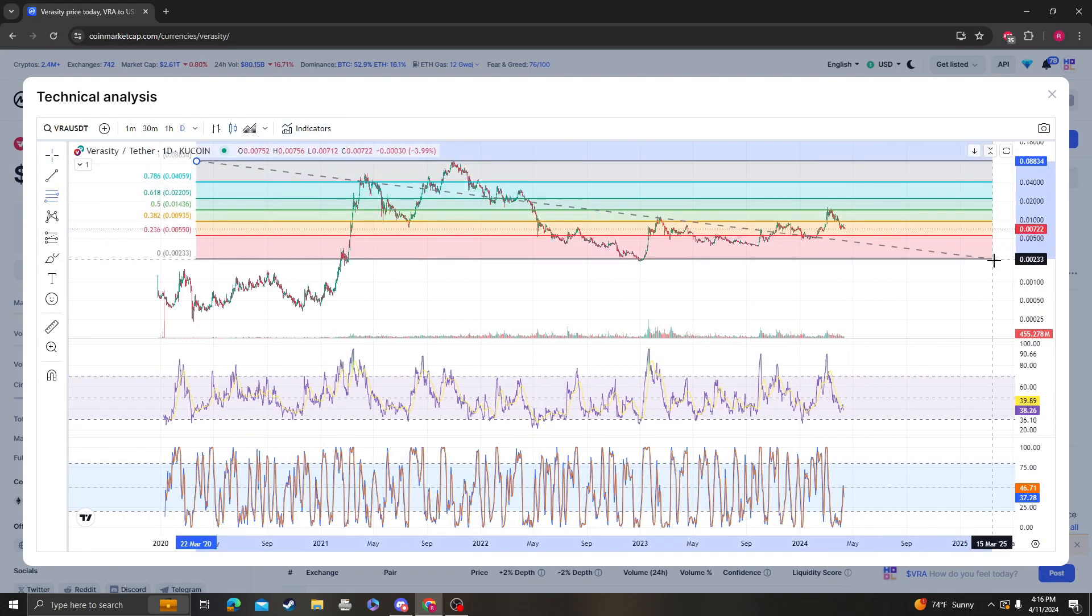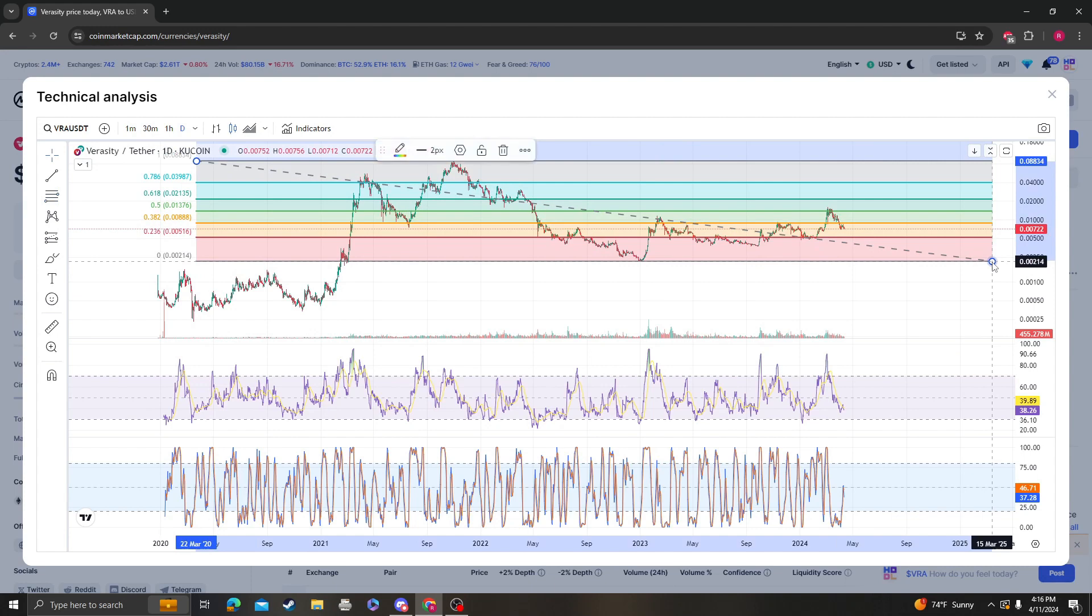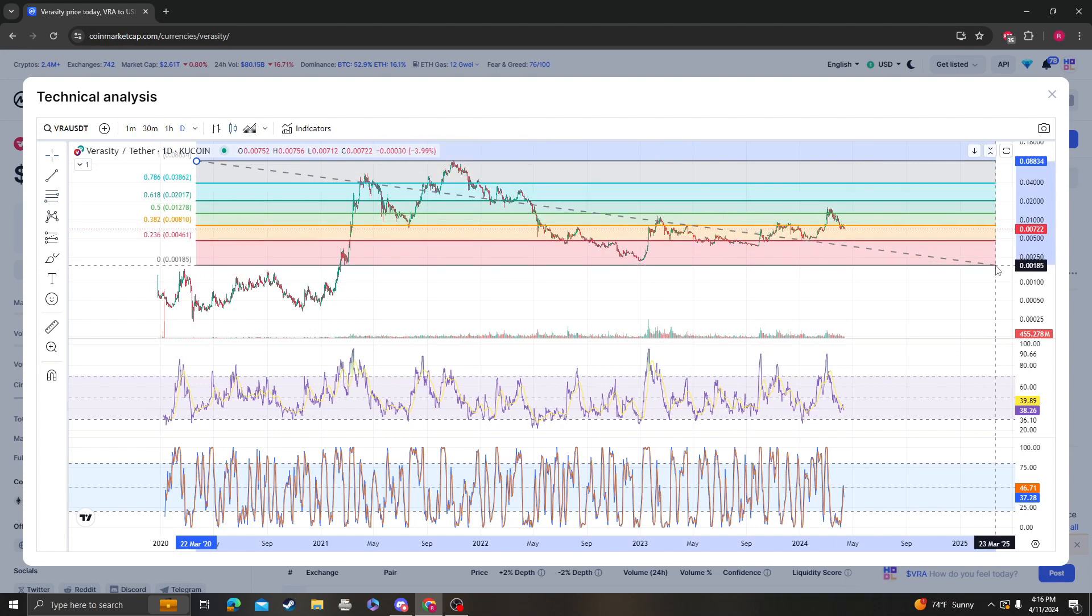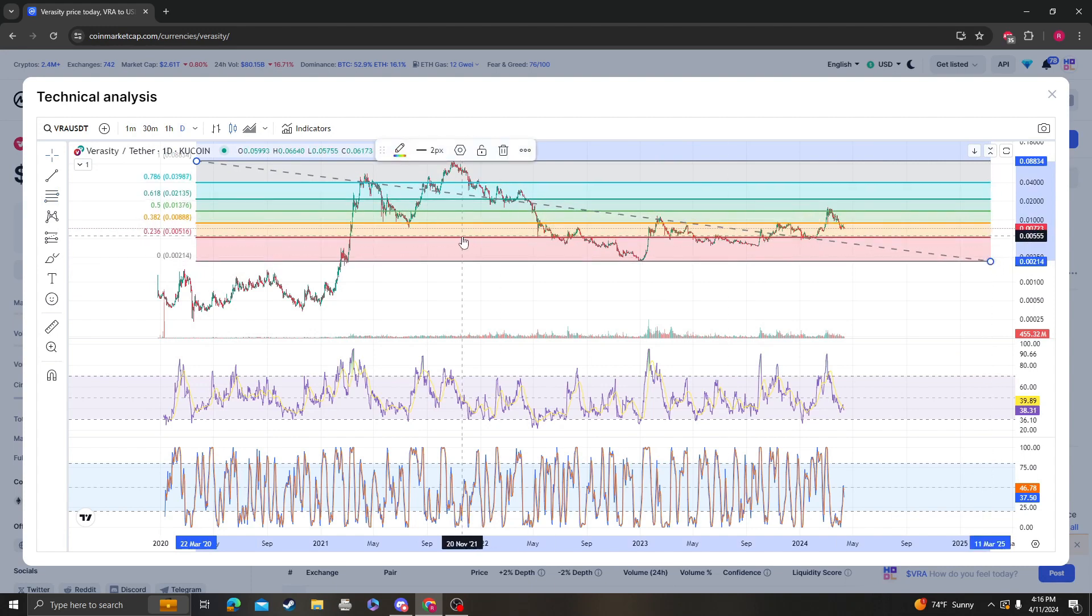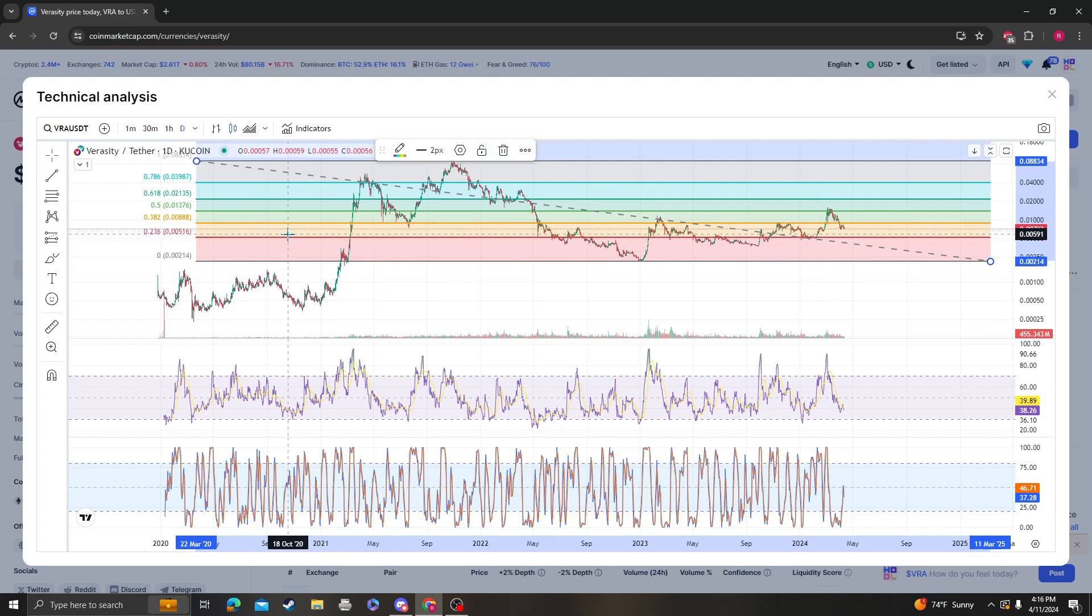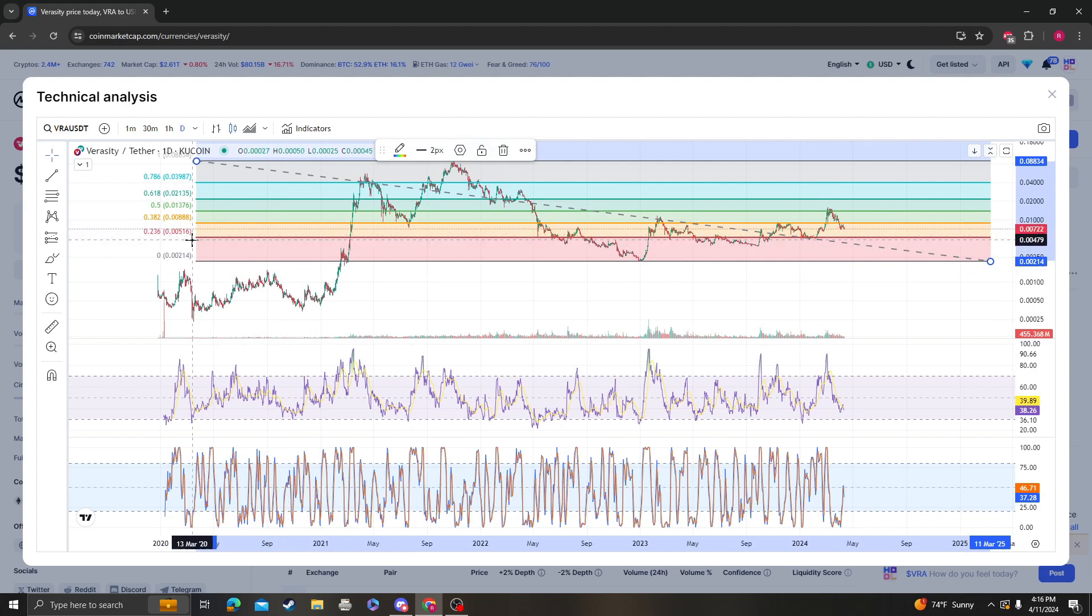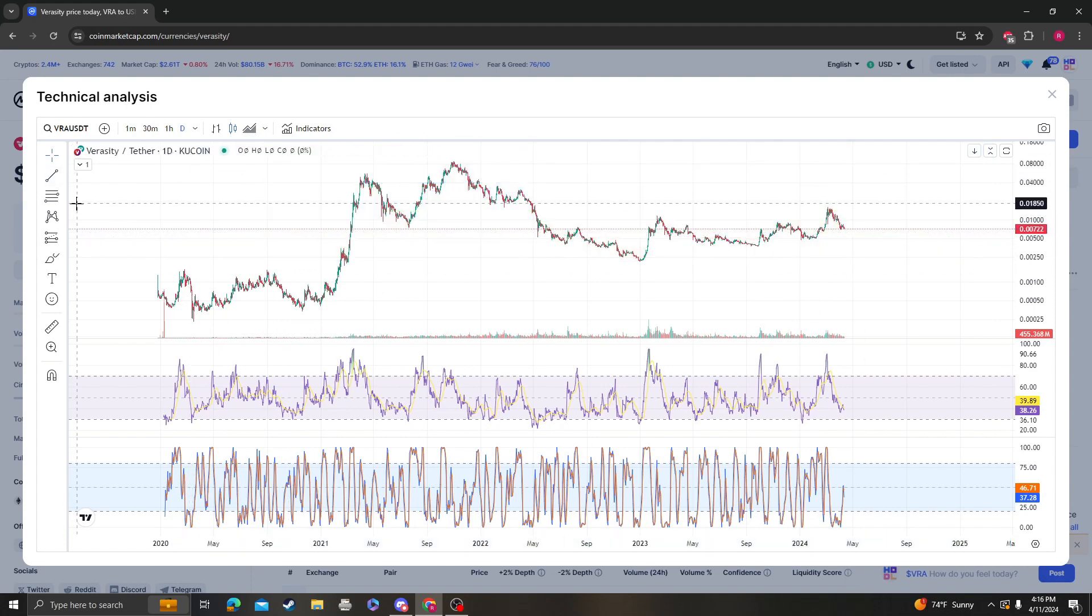Let's see if we're still above the 236, which we are. So the next target up is going to be 0.0088, and as long as we stay over 0.005 then we should be solid.